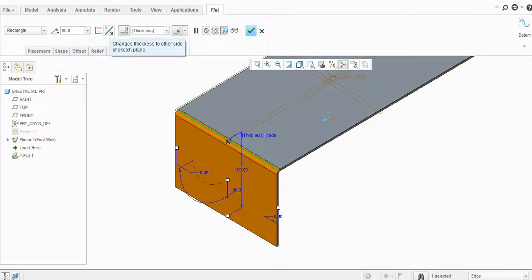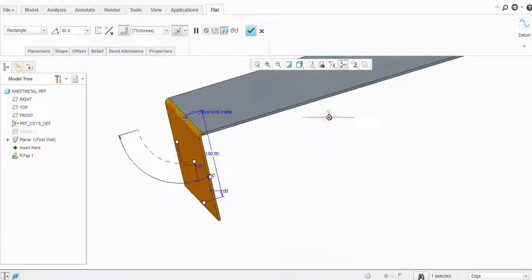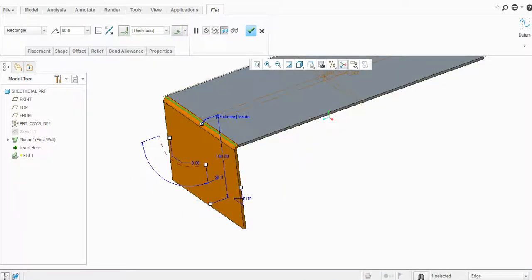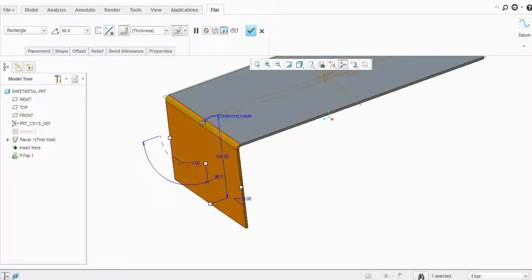This option will change the thickness to the other side — you can toggle the thickness to the inside or outside.